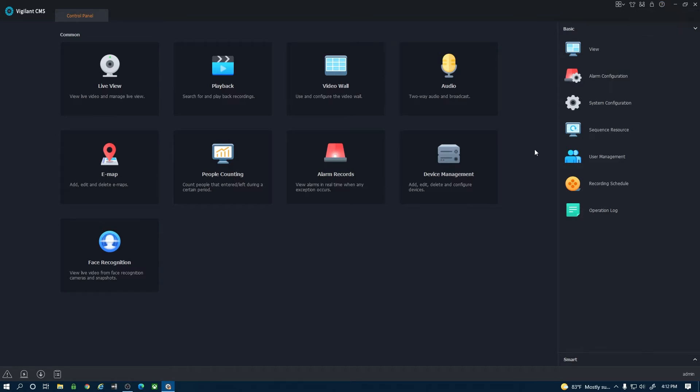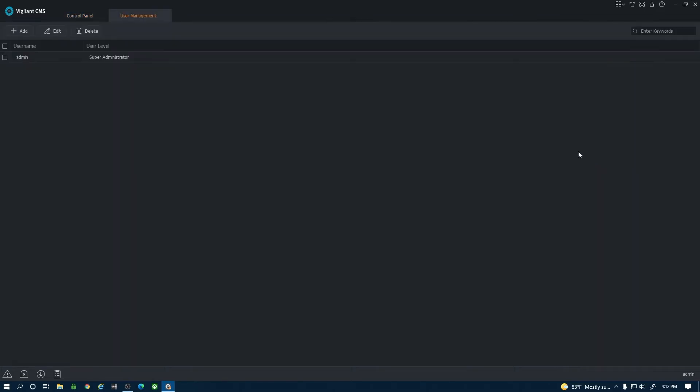One last thing to include here is the user management option. If I click here you can update the password to your CMS, add users, etc as needed.